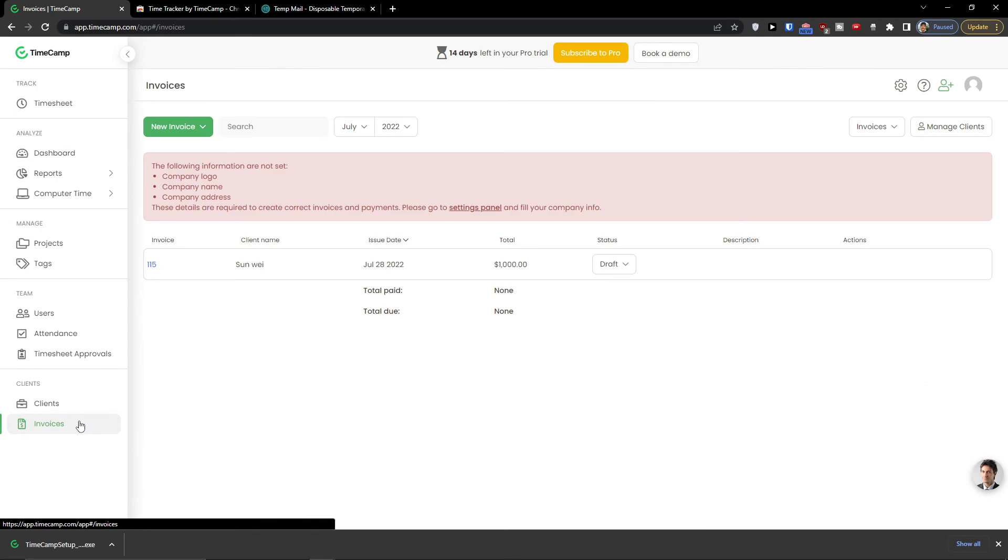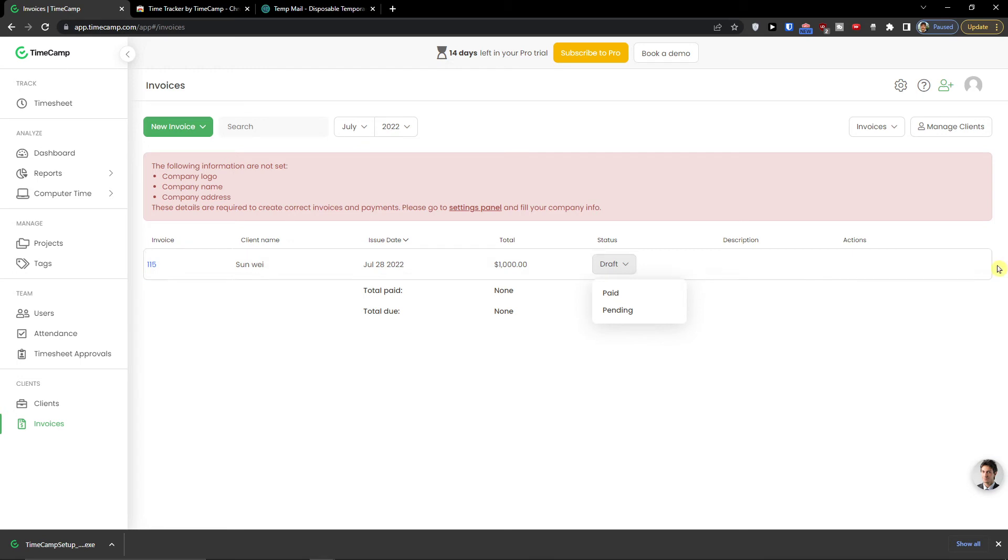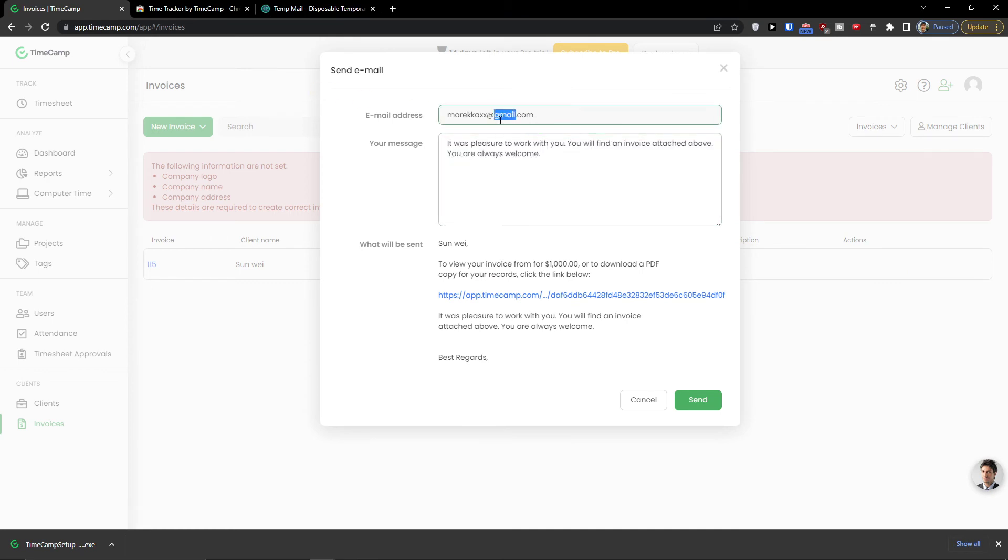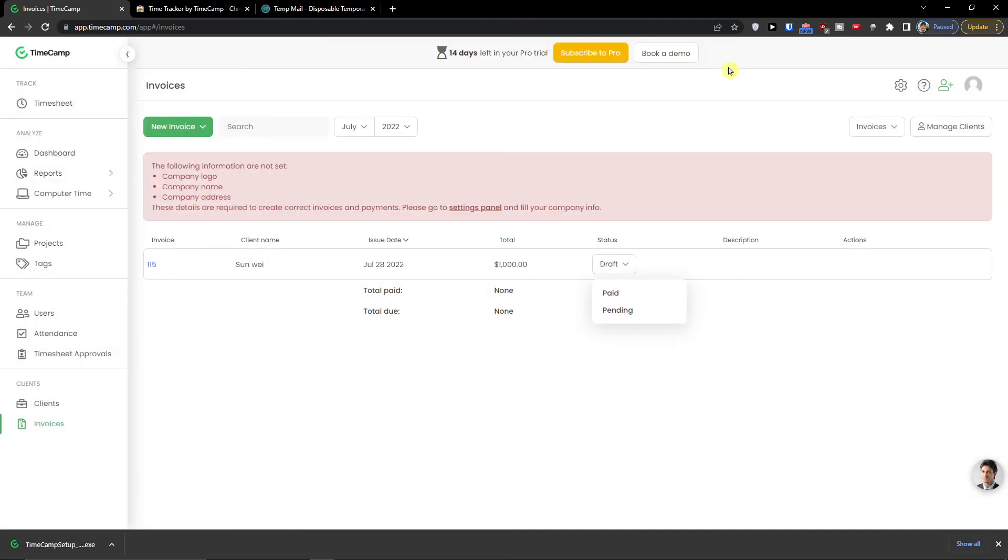And when I would click here on invoices. Here you have the invoice. You can have it as paid or pending. And you can send the invoice. When you create your invoice and to who you want to send it to. Message. And then this is how you got it.